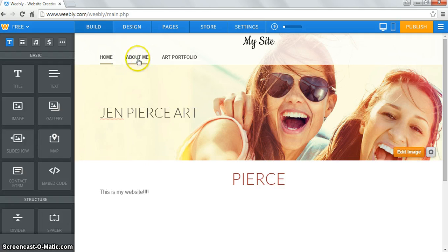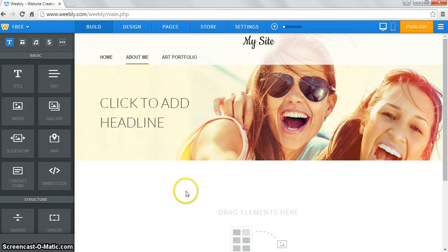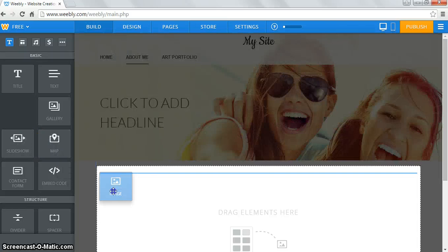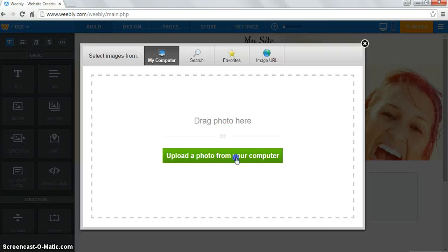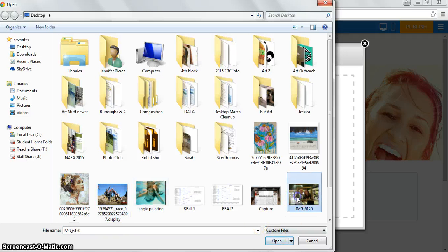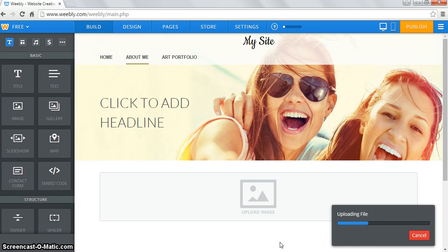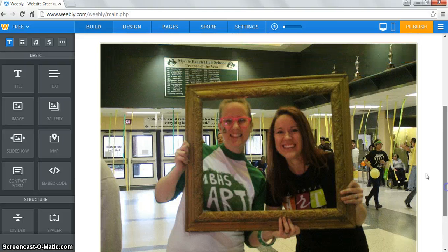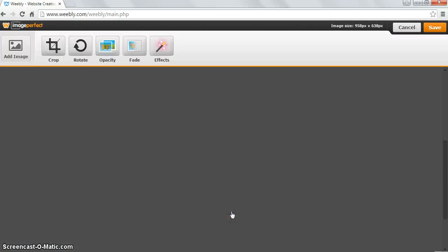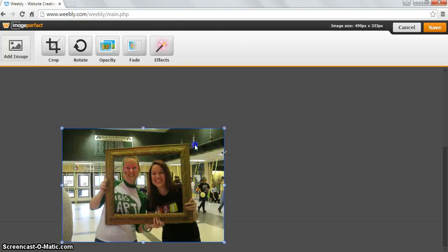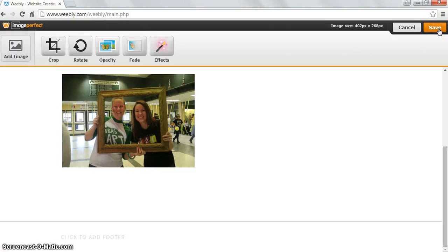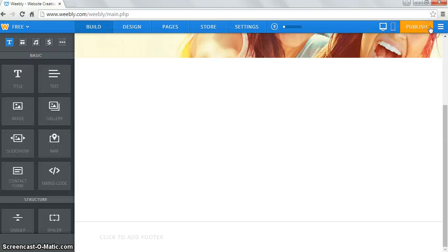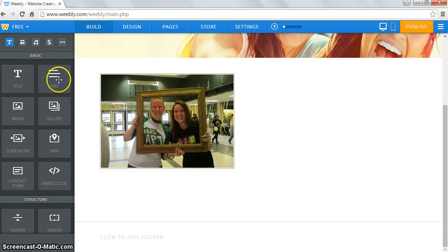On your about me page, fix your banner however you want. You should drag over an image and upload a picture of yourself. You can add a slideshow of yourself — you have freedom there — but the main thing I'm looking for is that you have a picture of you represented on this page. You can click on the picture and it gives editing options. I can edit it and make it smaller — I don't need my face that big. Hit save.